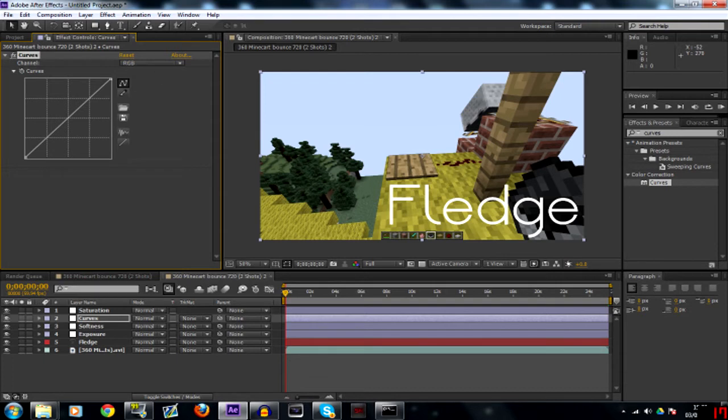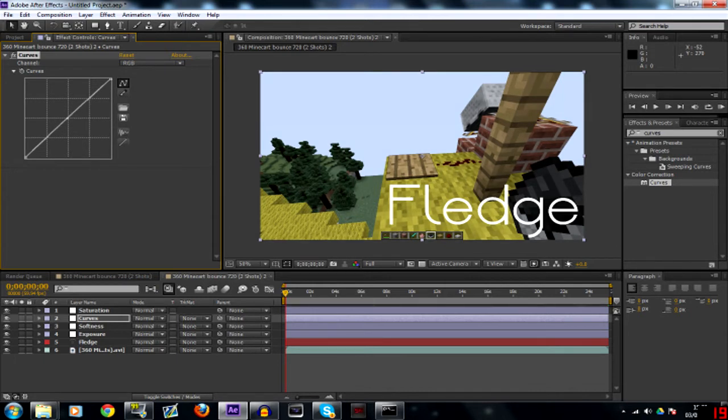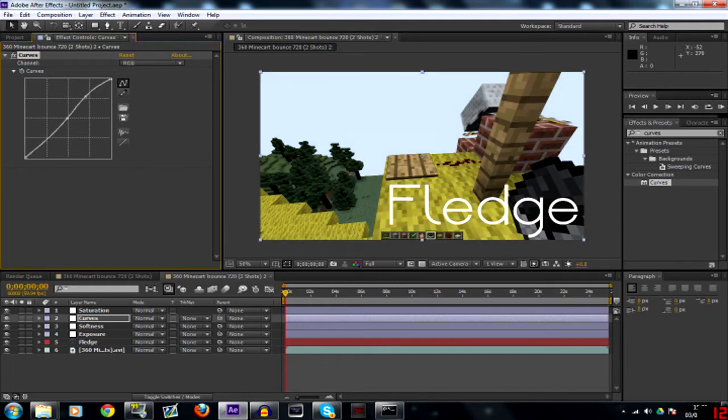I'm going to go into curves and I'm going to click directly in the center there to create a center point, and this will help us make the S shape. From the center to the top you click the center of that one and just drag it up like that.